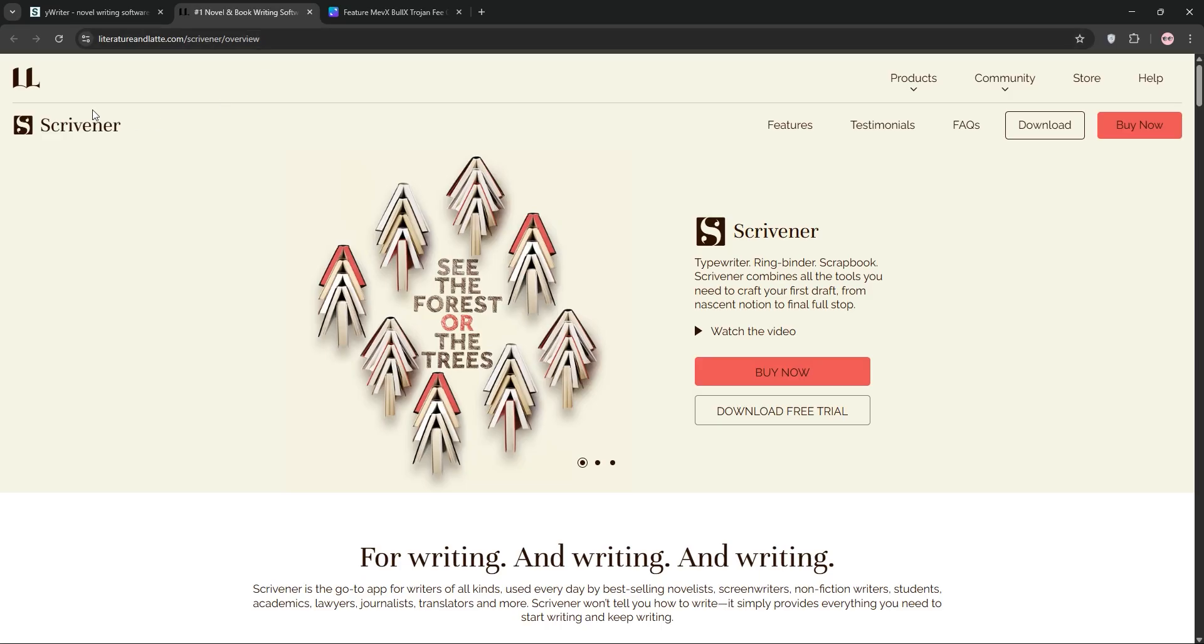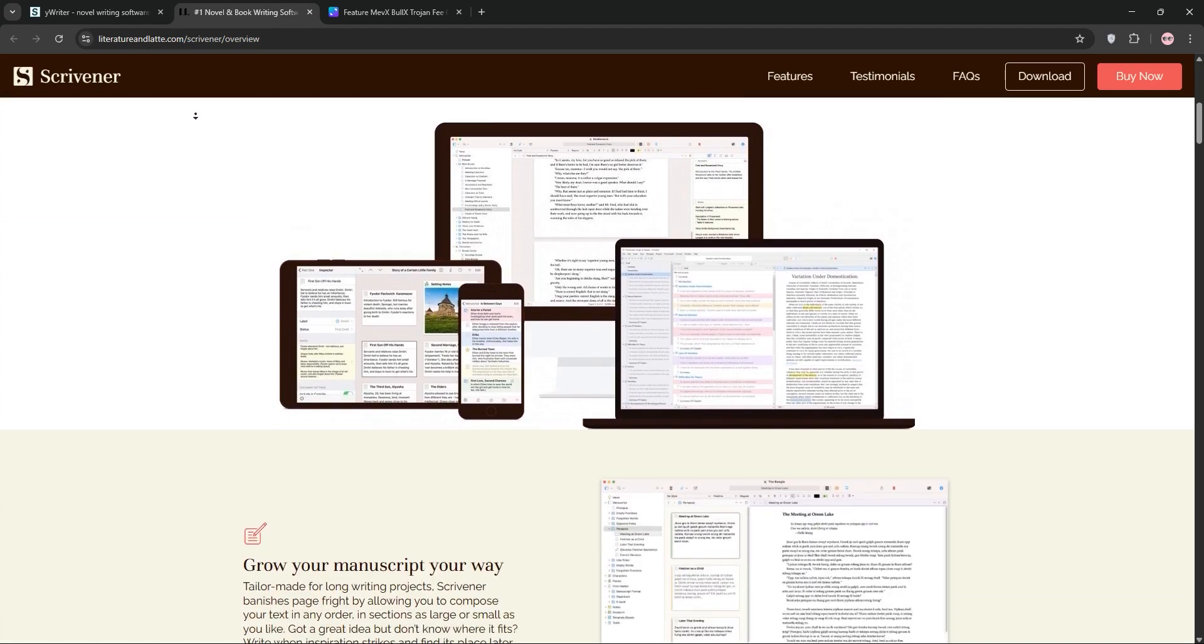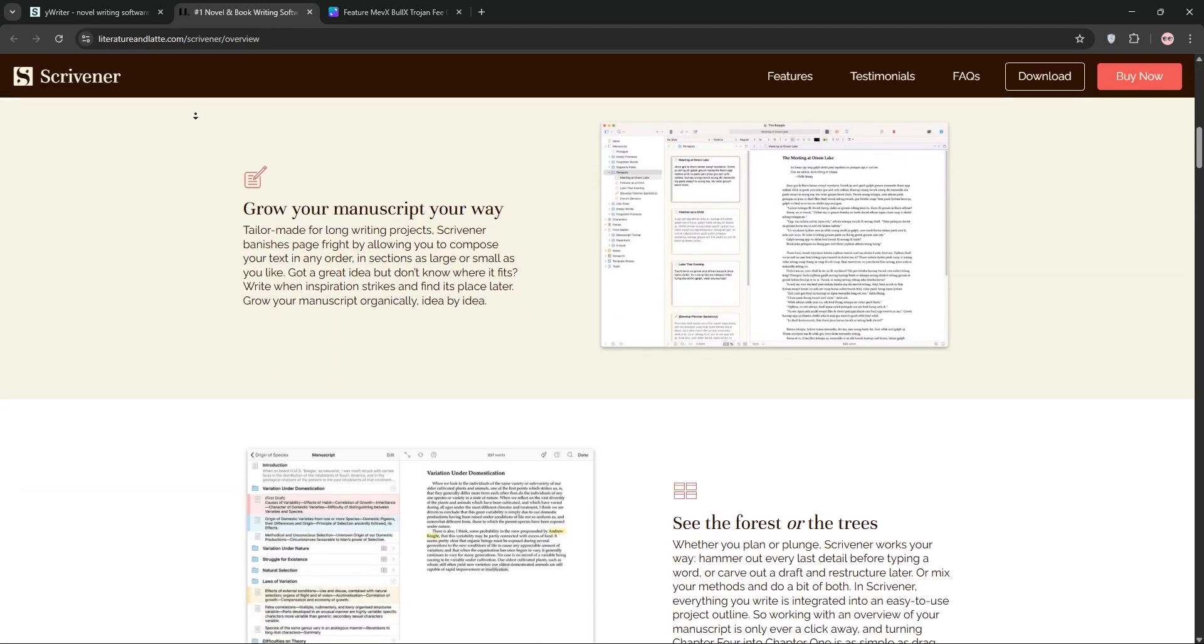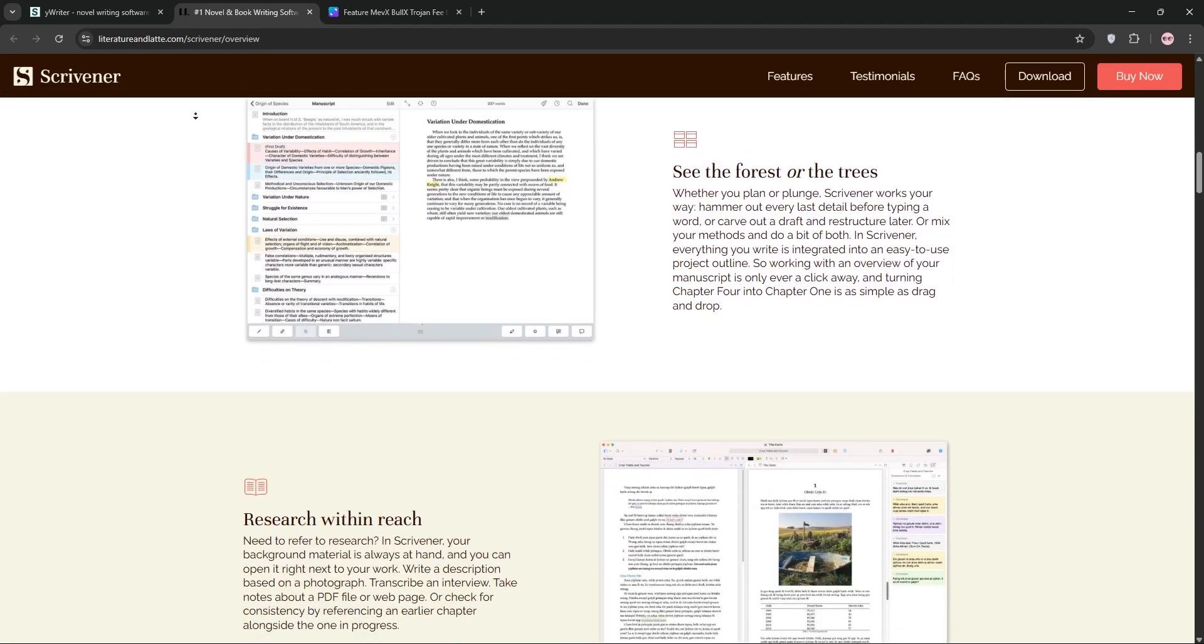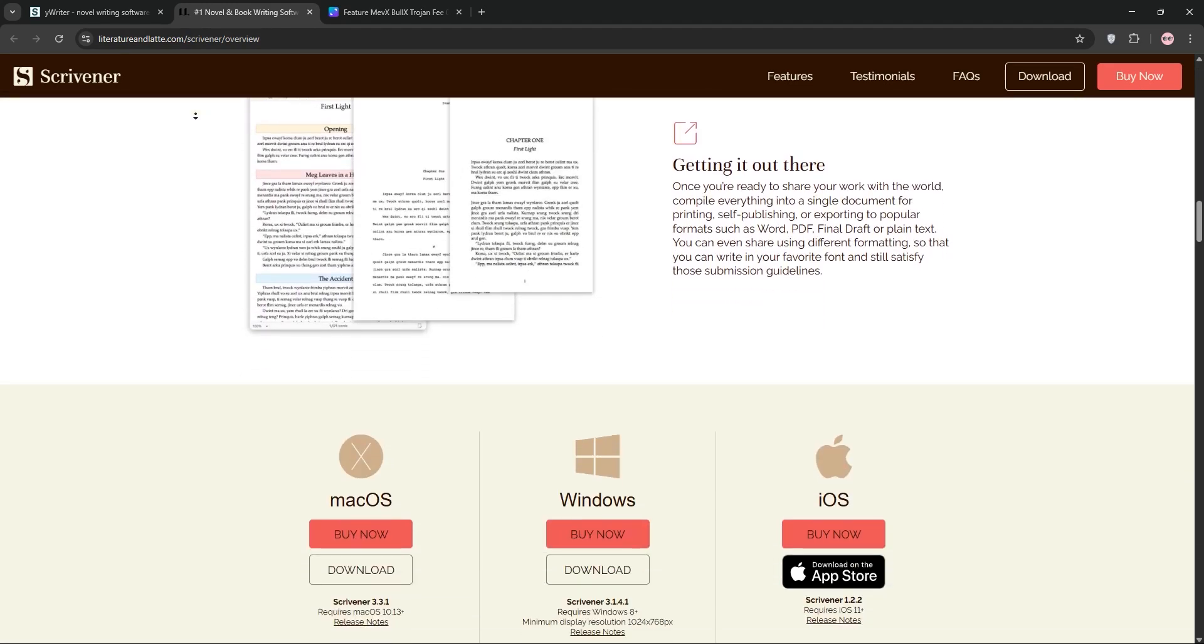Now, Scrivener. Developed by Literature and Latte, it's a premium tool, costing around $49 for desktop or $19.99 for iOS.